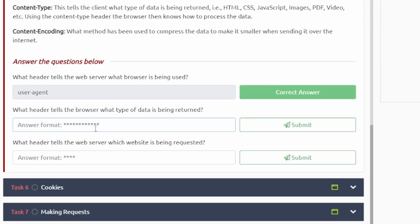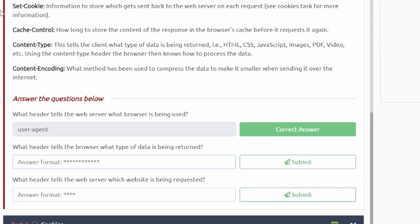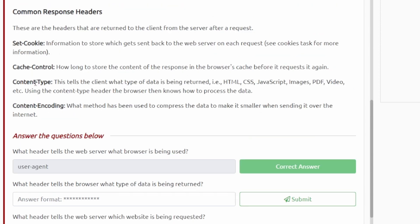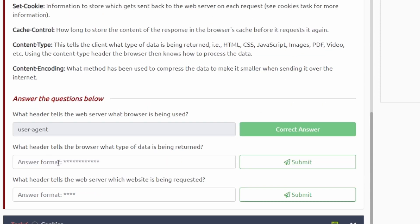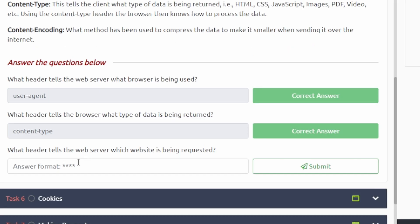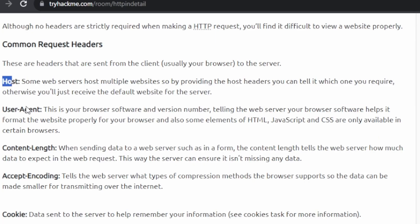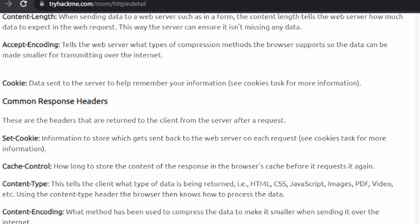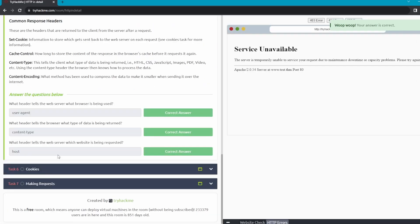And then what header tells the web server which website is being requested? That is going to be the host. All right, that one was also really easy. We're going to move on to task number six here.